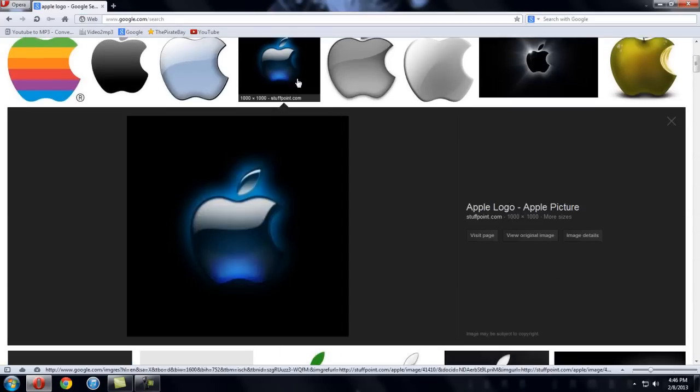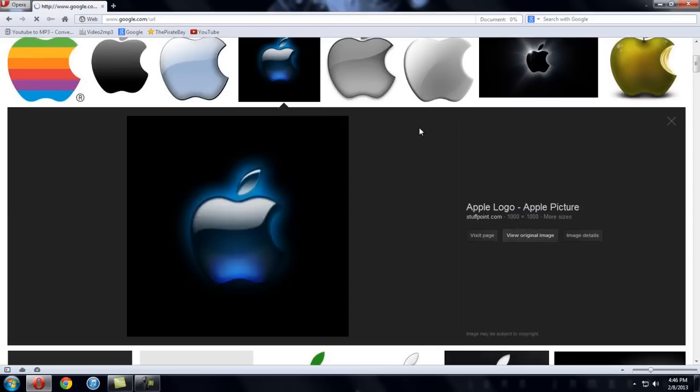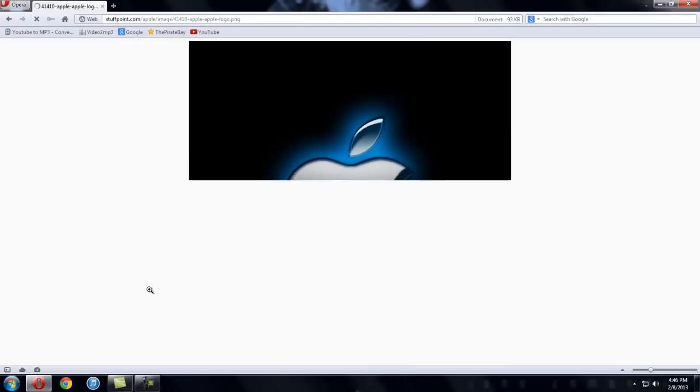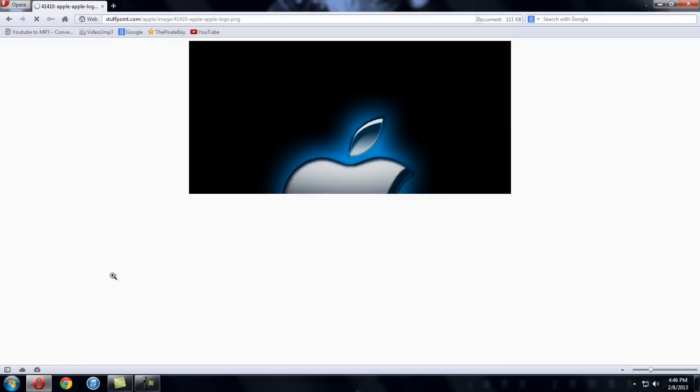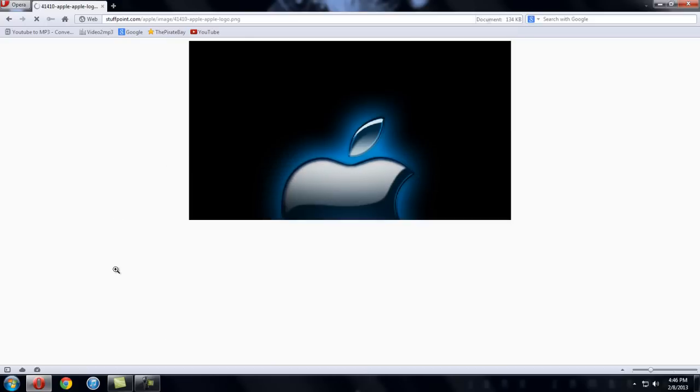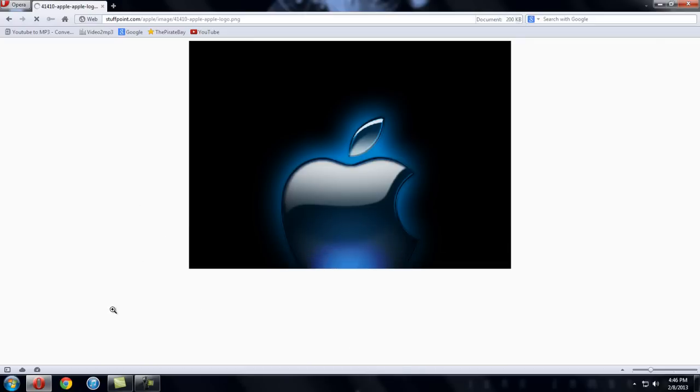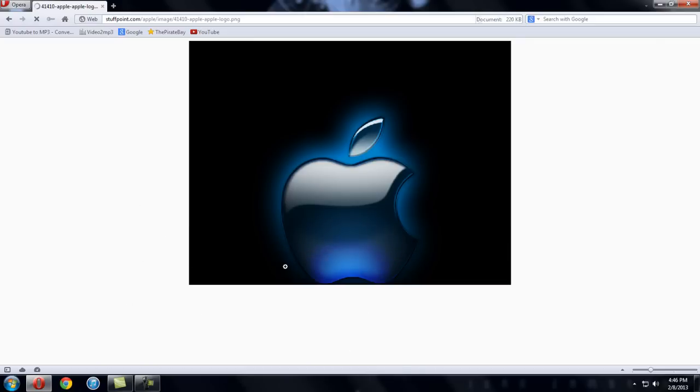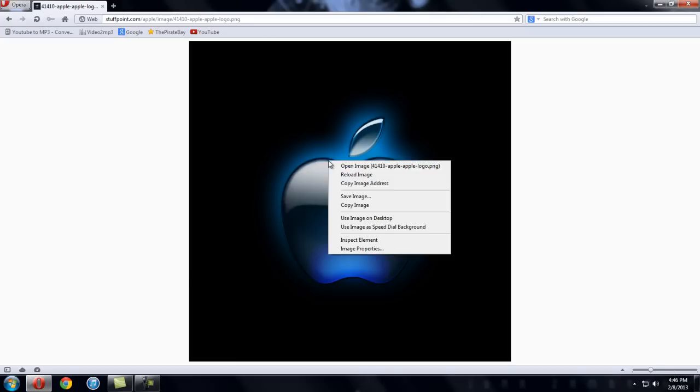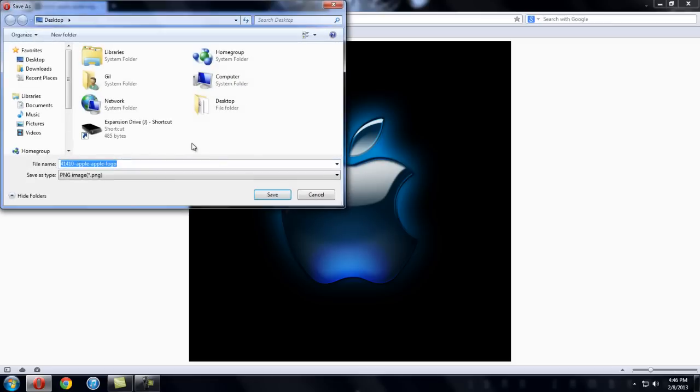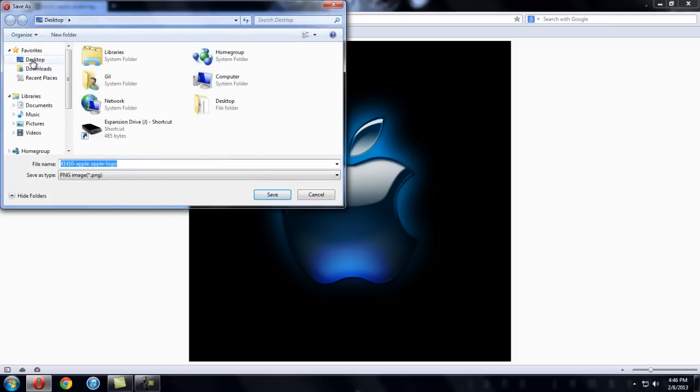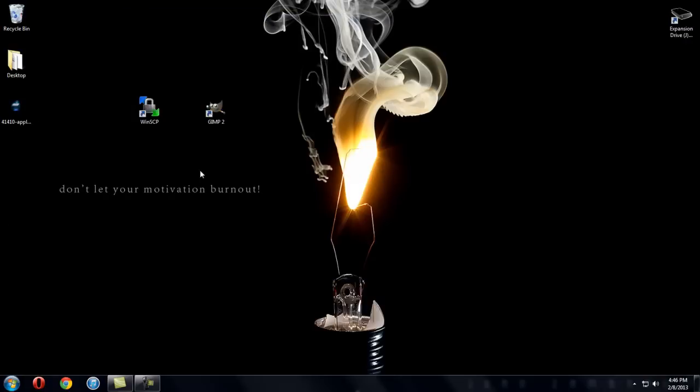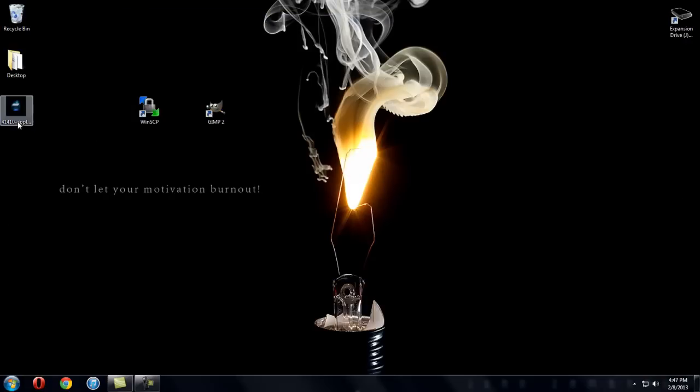So I'm just going to pick this one. Whatever one you pick, go to view original image and it should take you to a page where it should adjust the image by itself. You can wait for it to be done loading up. Once it's done, you can right click it, click save image, save it to your desktop and that's it.